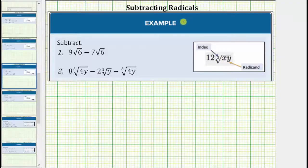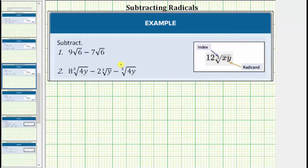We were asked to subtract the given radical expressions. In order to add or subtract radical expressions, we must have like radicals. Like radicals are radicals in which the radical part is exactly the same, meaning the index is the same and so is the radicand.